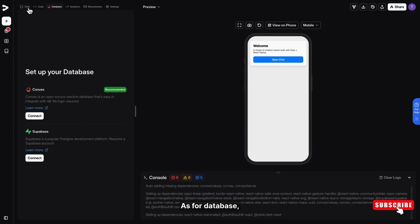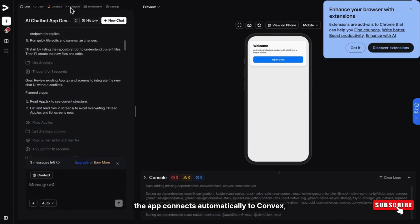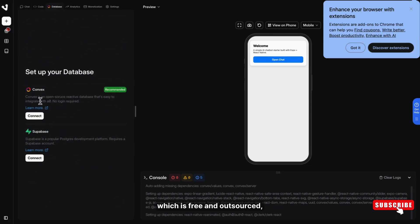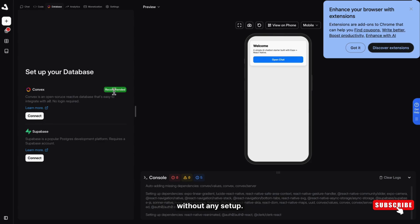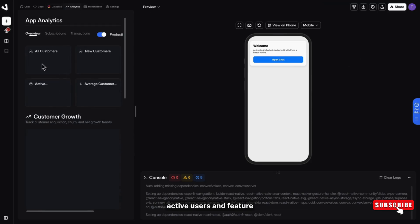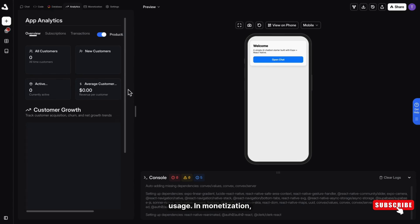As for database, the app connects automatically to Convex which is free and open source. So your data is saved securely without any setup. You also get analytics to track device installs, active users, and feature usage.